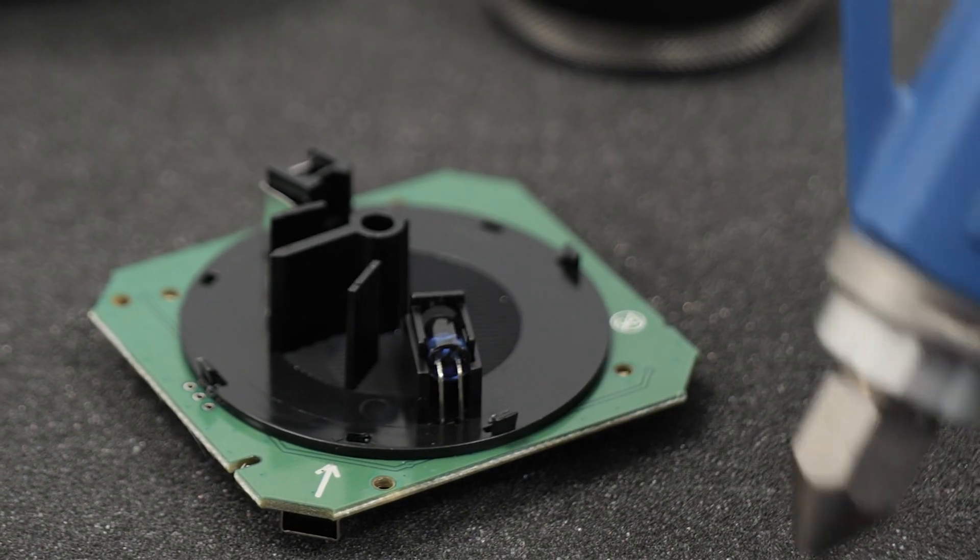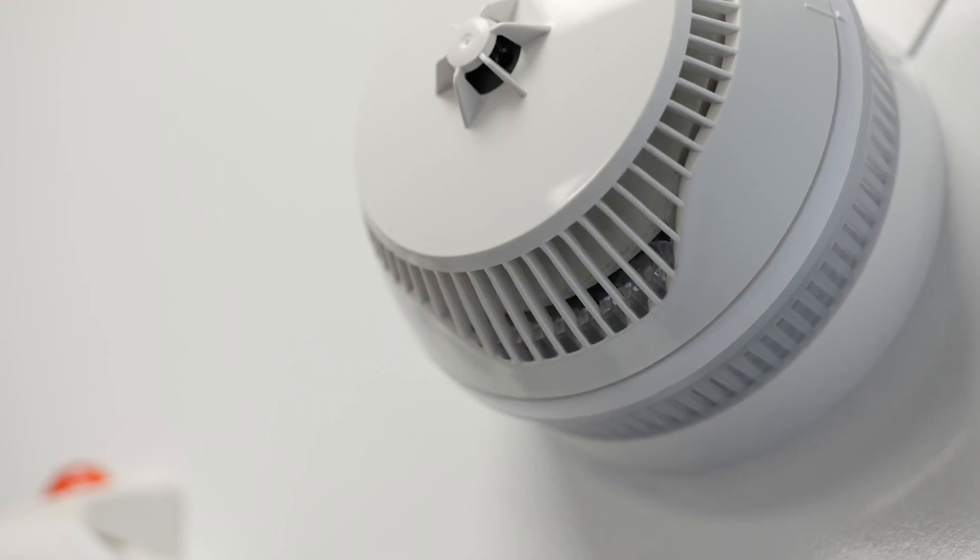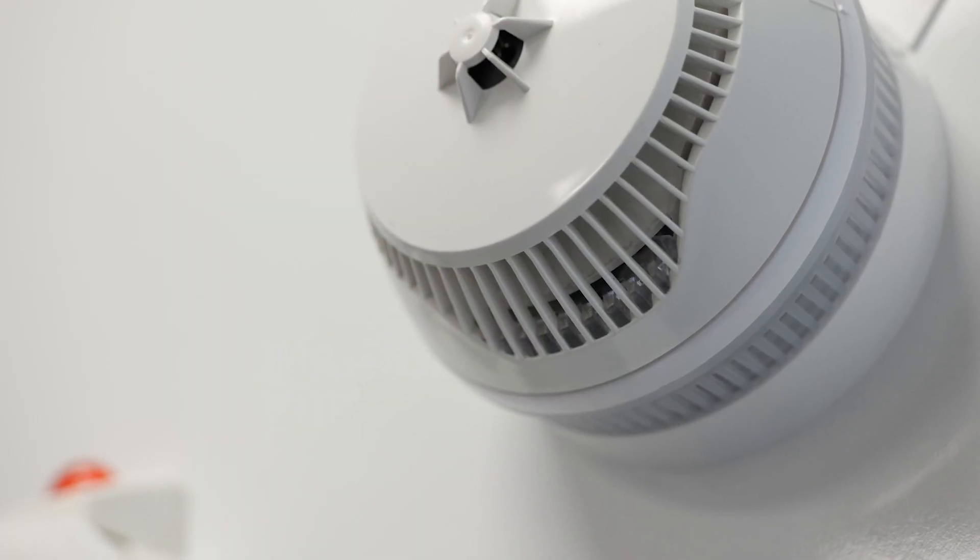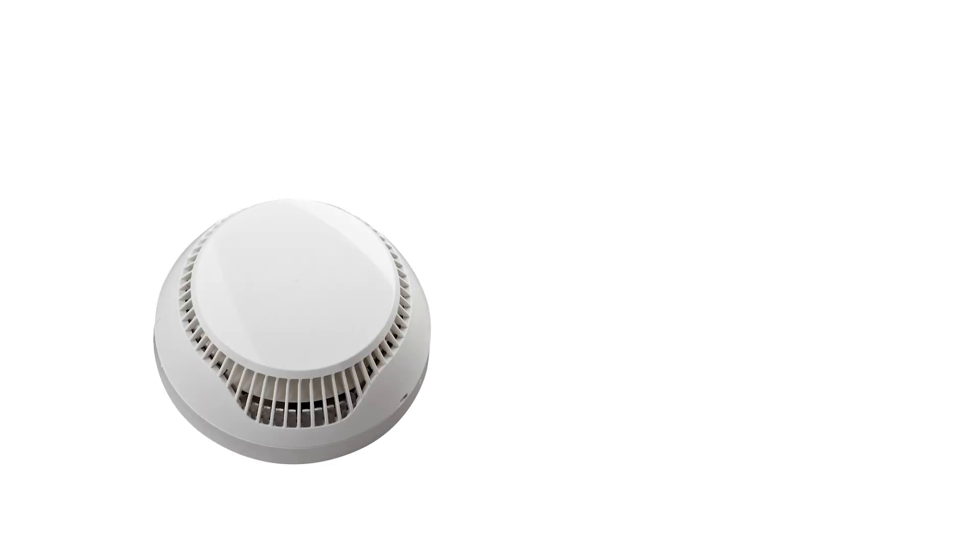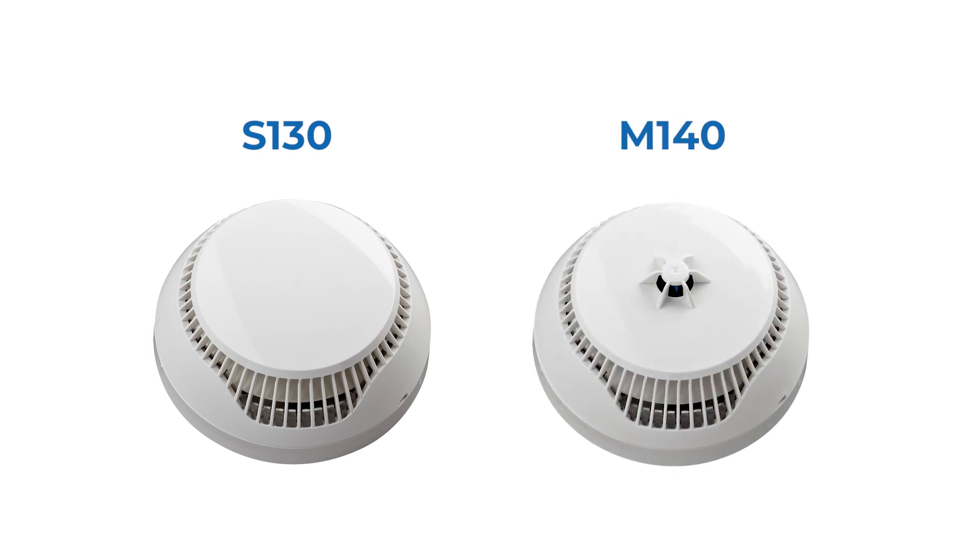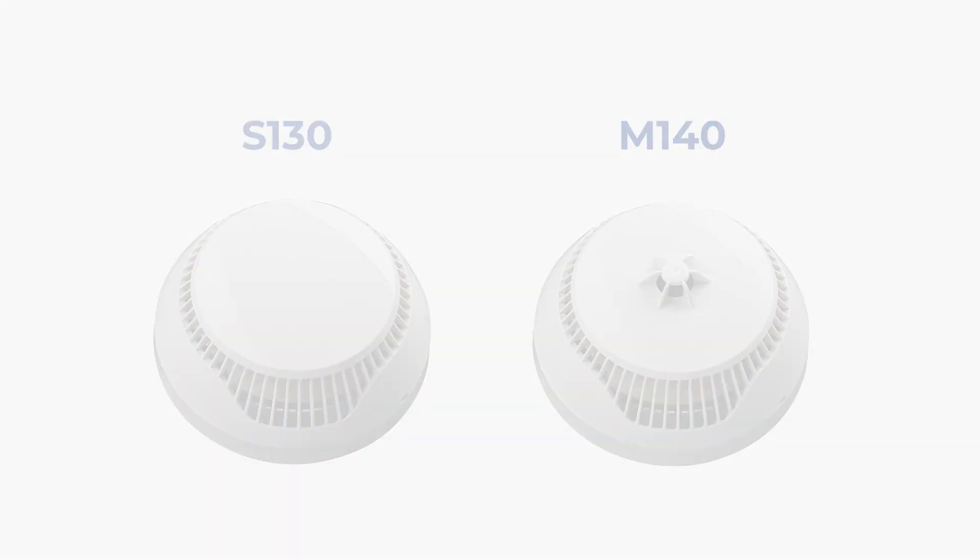In this video we will see how to clean the optical smoke chamber of our Senzo Iris S130 and M140 detectors.